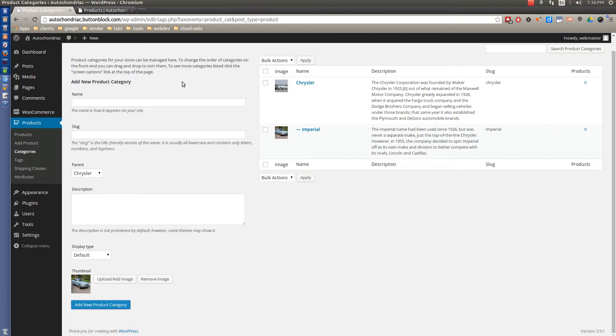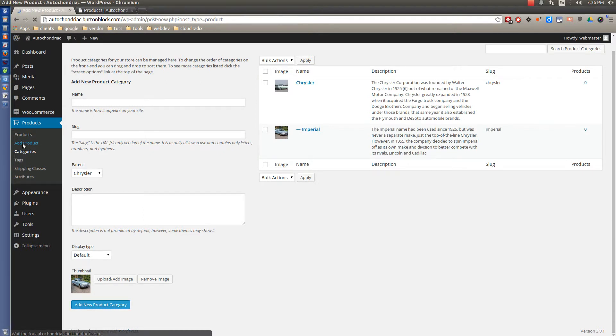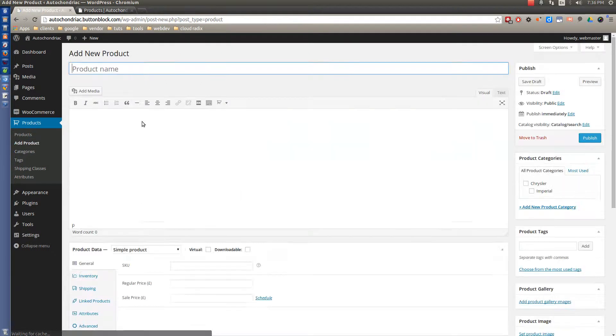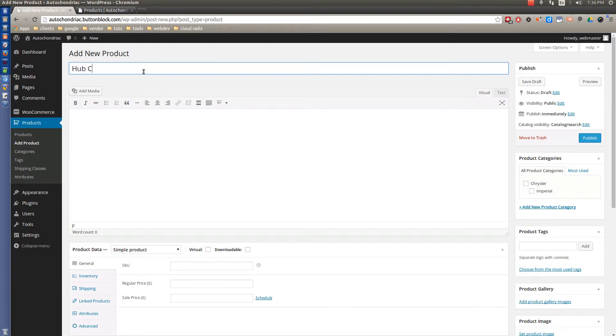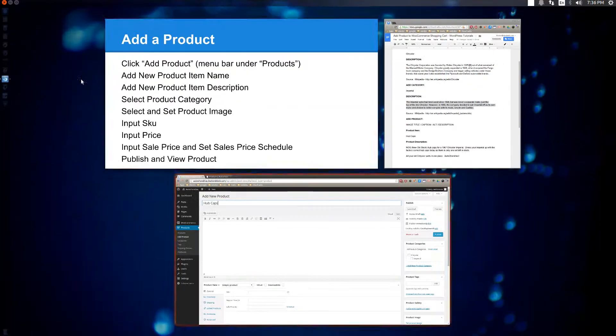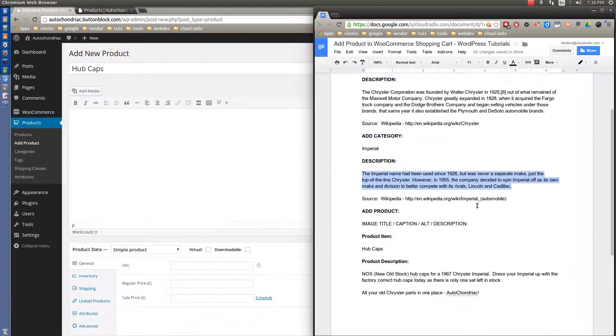Now the next thing we need to do is we need to add a product. So go ahead and come over here to the left and left-click Add Product. And this time we're going to sell some hubcaps. That's going to be our item.